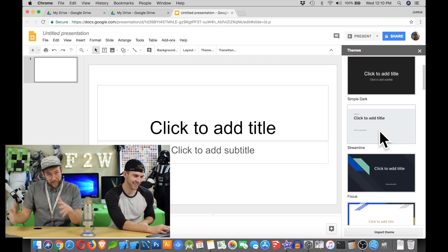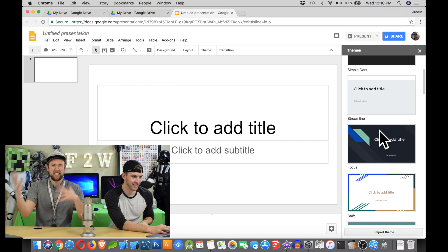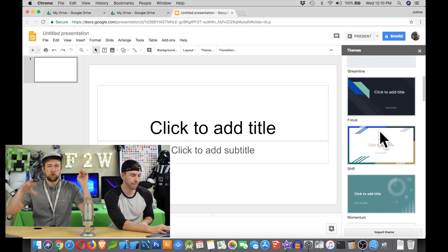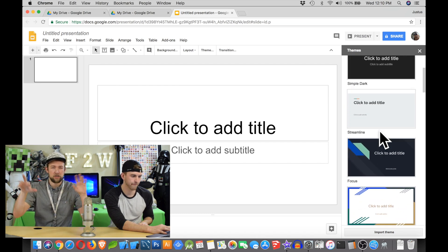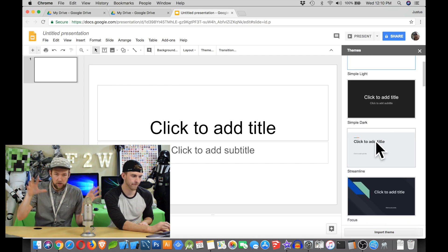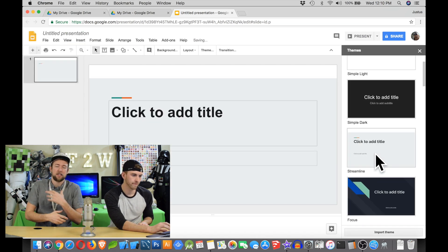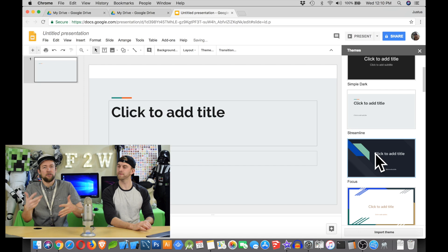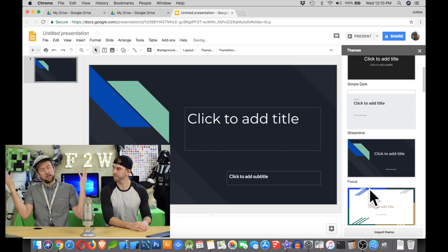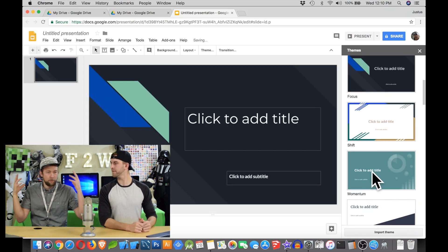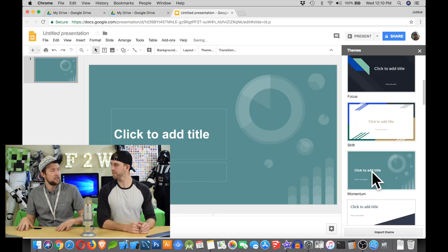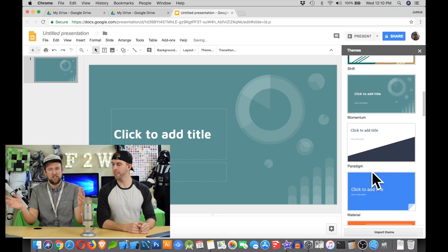You can choose a theme or a template — something that already has cool colors and designs and pictures and stuff that's already preloaded, so you don't have to come up with it yourself. You can just use it.